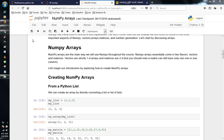NumPy Arrays are the main way we will use NumPy throughout the course. NumPy Arrays essentially come in two flavors: vectors and matrices. Vectors are strictly one-dimensional arrays and matrices are two-dimensional. A matrix can still have only one row or one column. Let's begin our introduction and explore how to create NumPy Arrays.